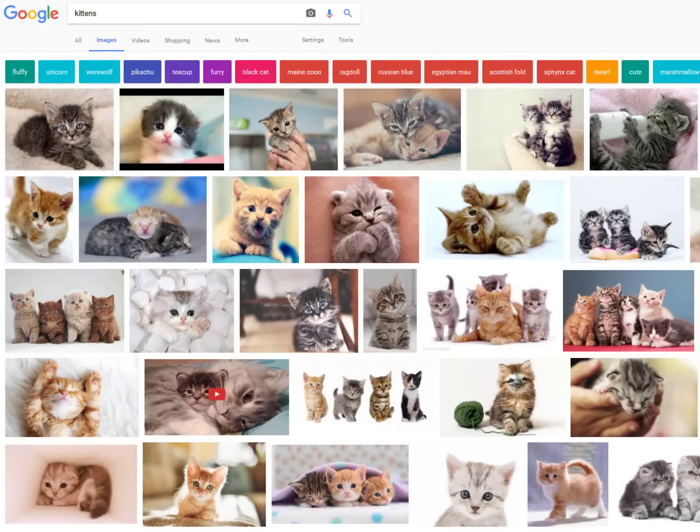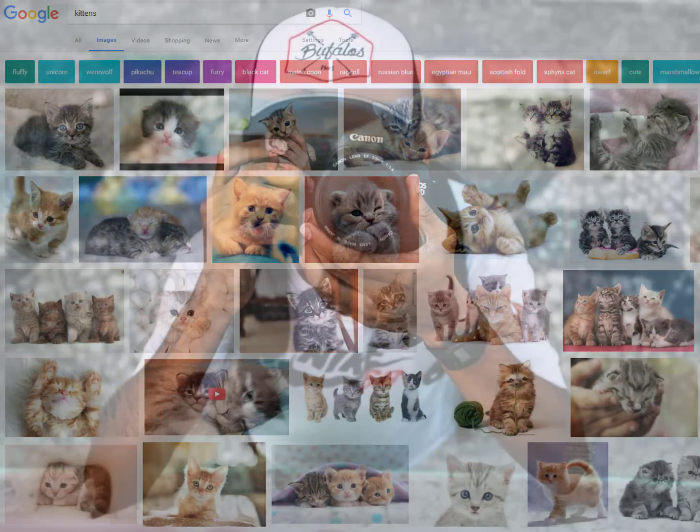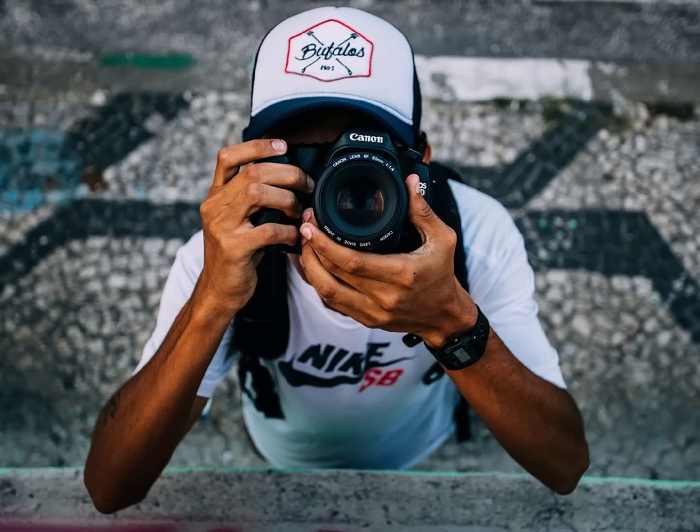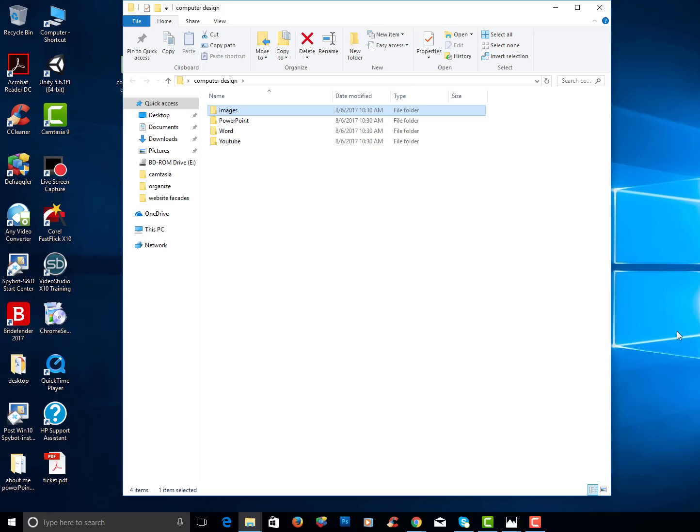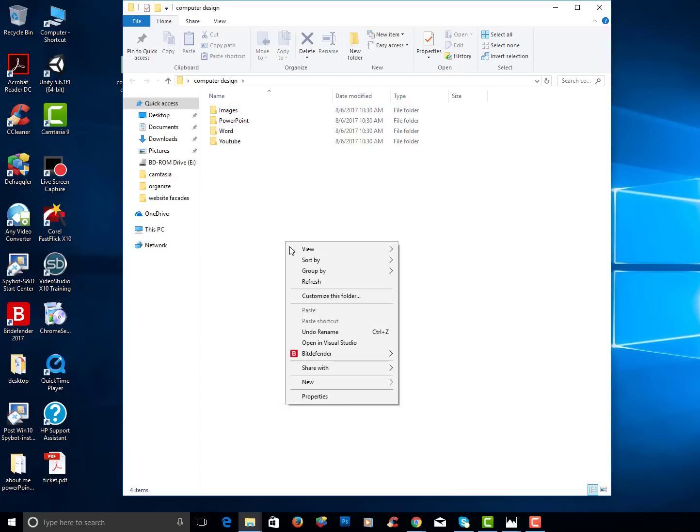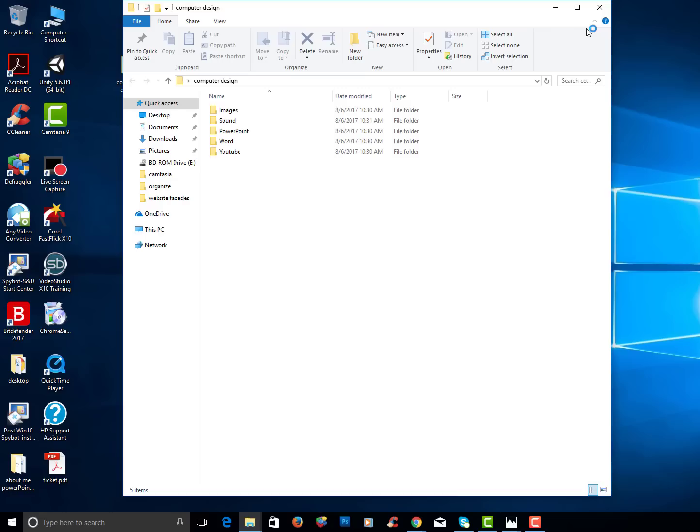Anytime you get an image off the internet or a photo you might take, you want to go ahead and put it in the images folder because it's a logical location to put it and then go ahead and right click and choose new and type in sound.